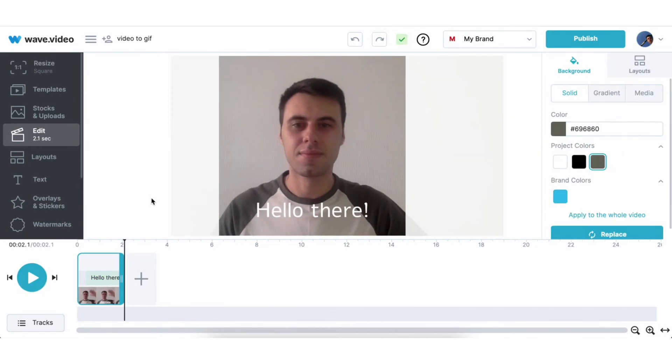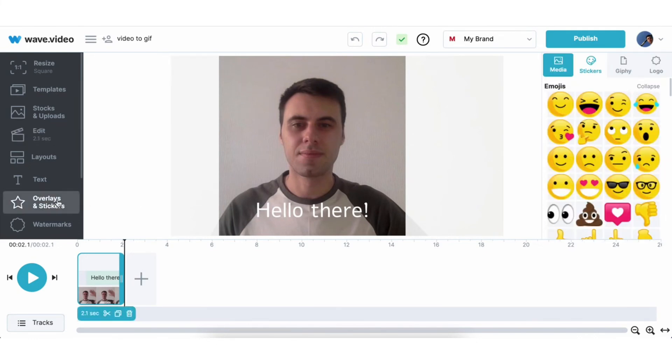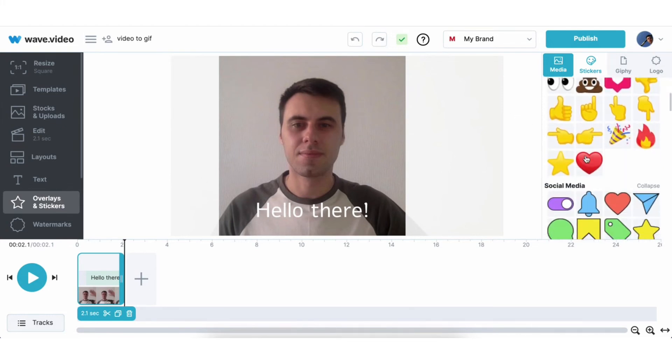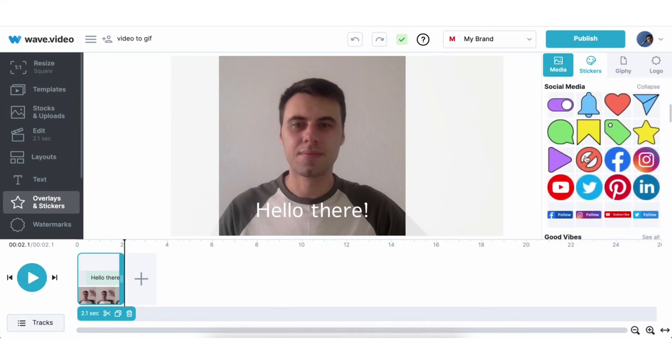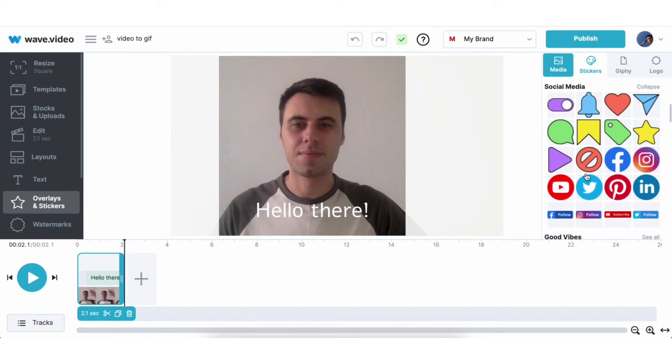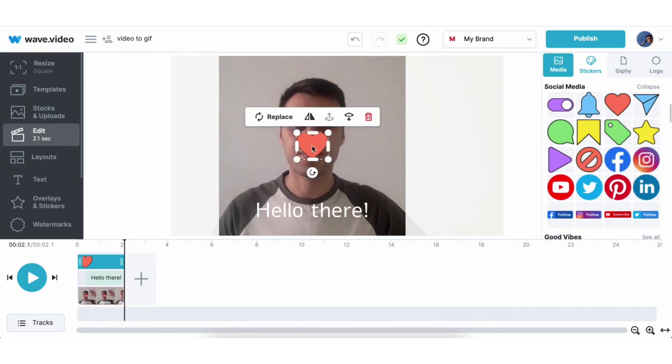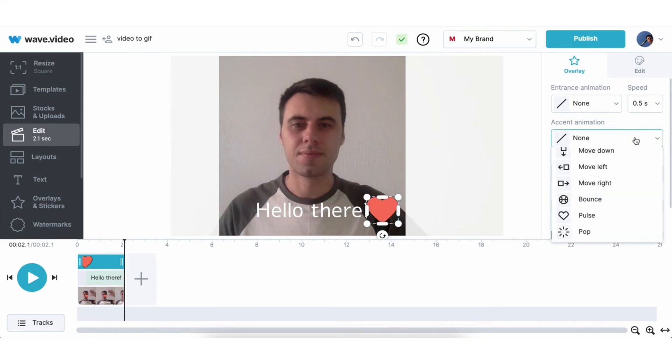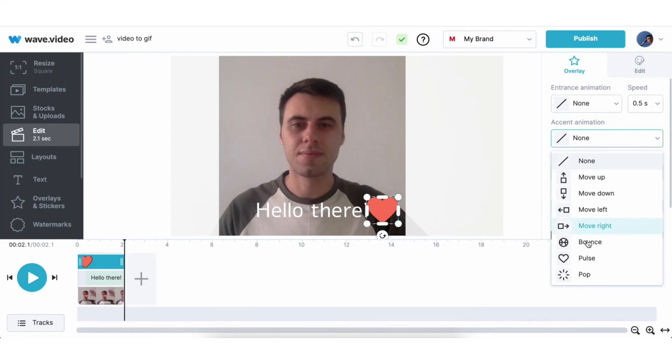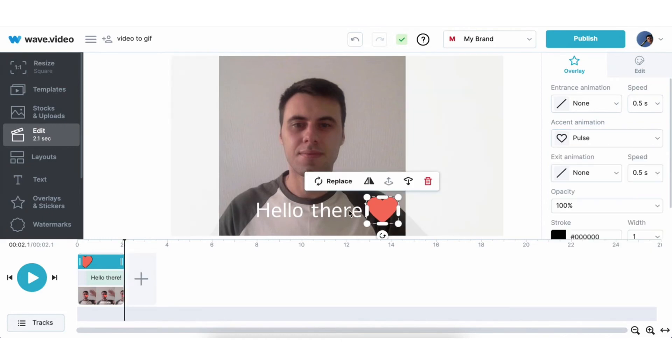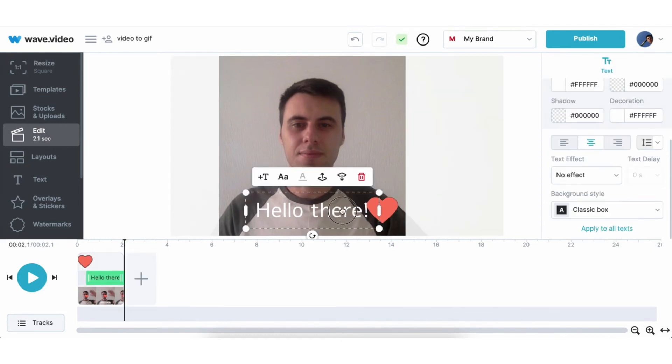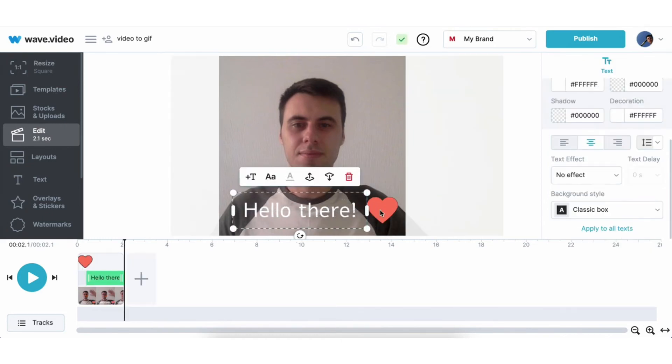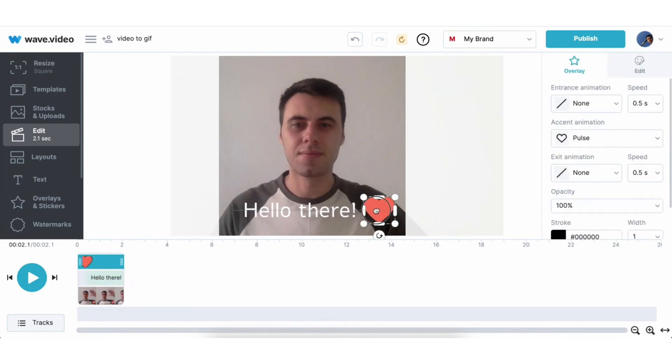Besides text you can add more visuals. Head over to all layers and stickers section. And here you can find plenty of different emojis, icons, gifs and even upload your own. I will choose this card, place next to the text, add a pulse animation, adjust it on the canvas and trim on the timeline.